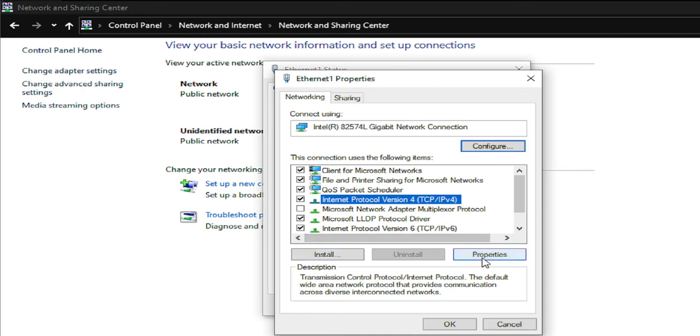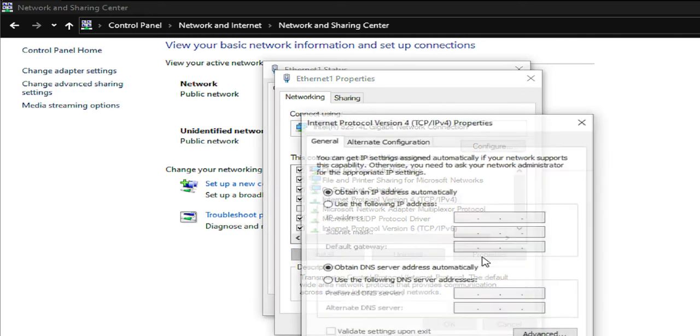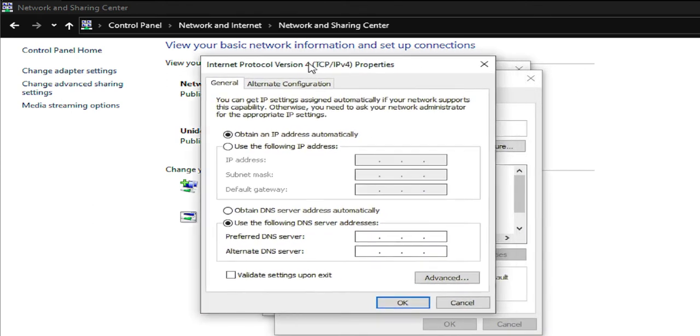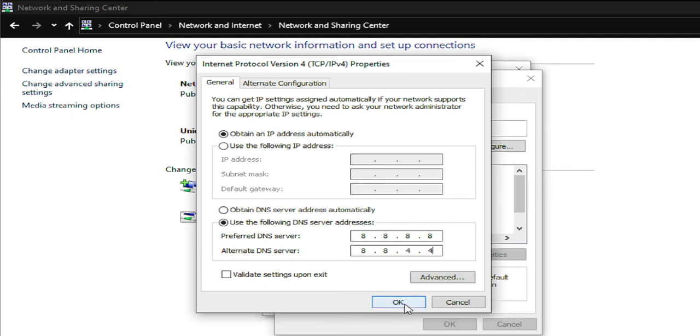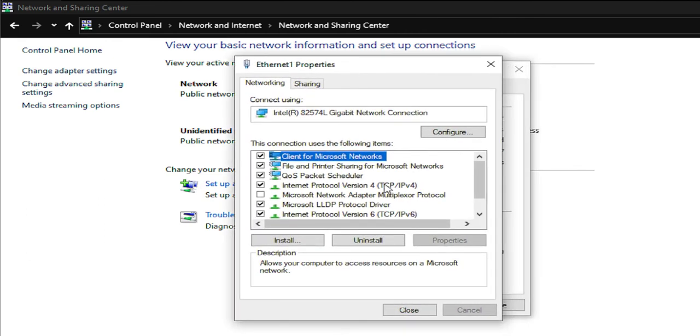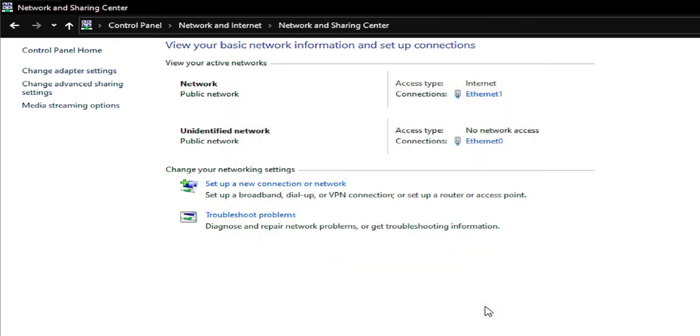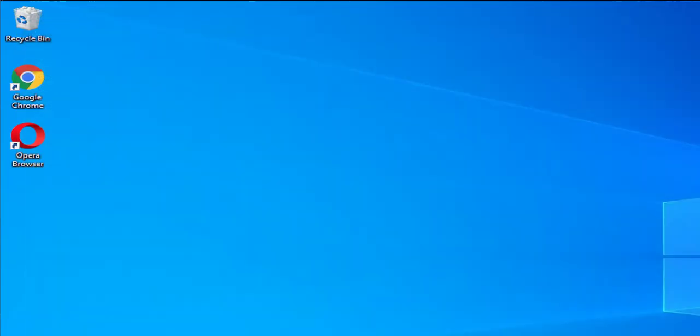Click on properties and select use the following DNS server addresses, the second option, and type 8.8.8.8 and 8.8.4.4, and click on OK to apply the change. Close this window.